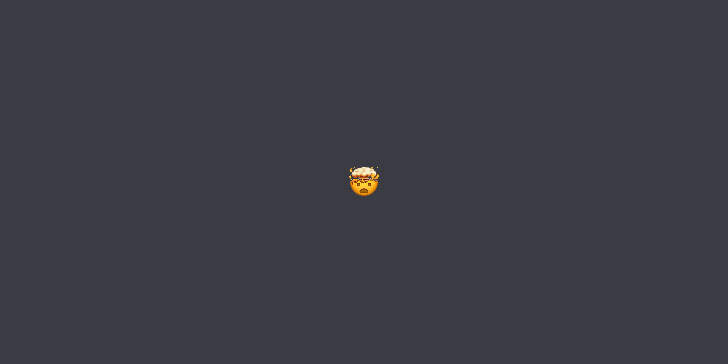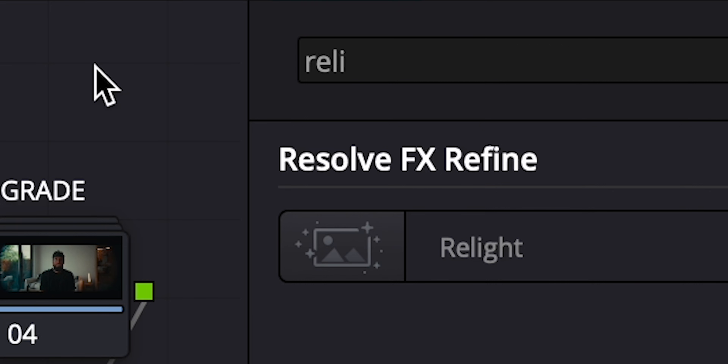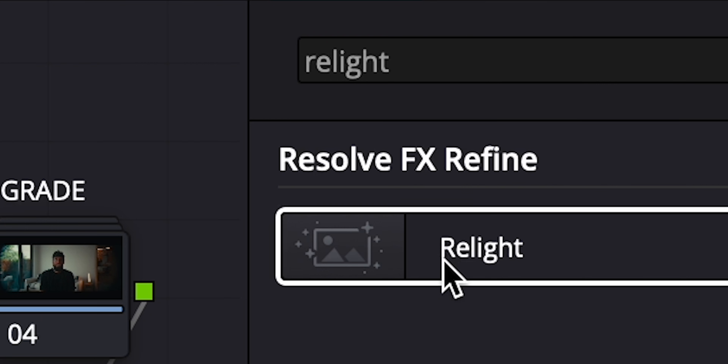There have been a couple of times in my career where people have said 'can we change the lighting' — not on set but afterwards. I know they mean can we change the color, but I always thought it was a funny way to word it. Now in DaVinci Resolve, we can kind of actually change the lighting.